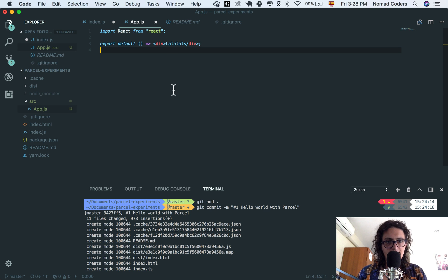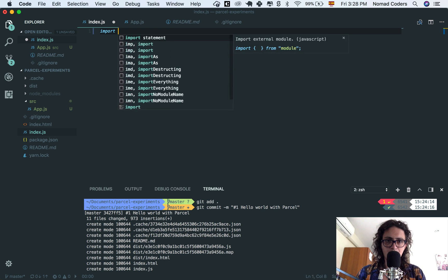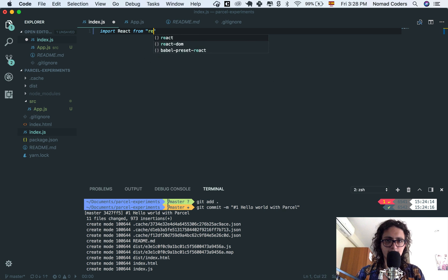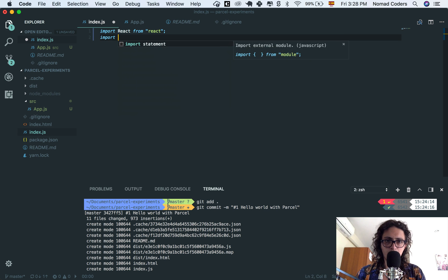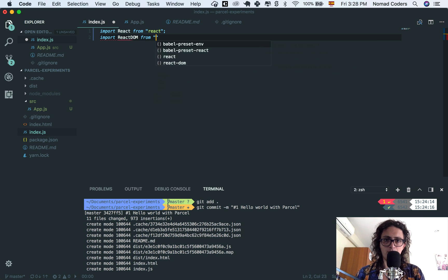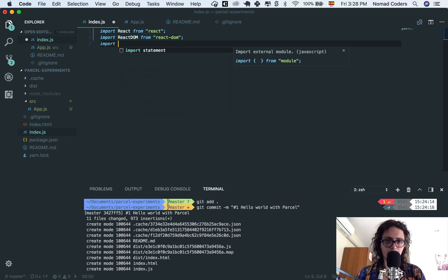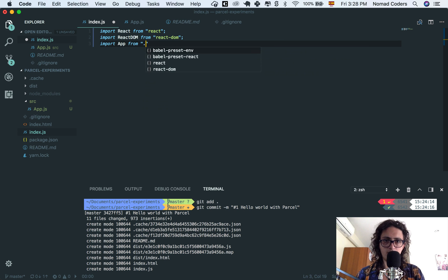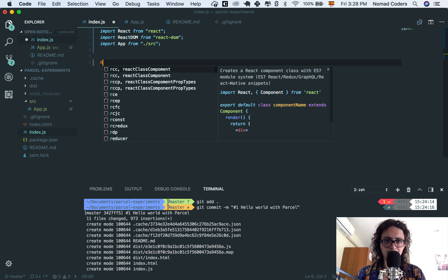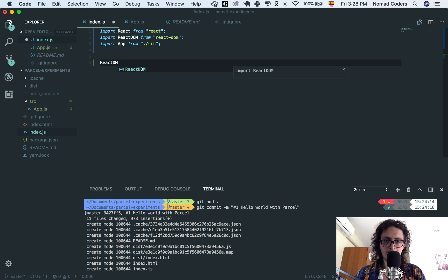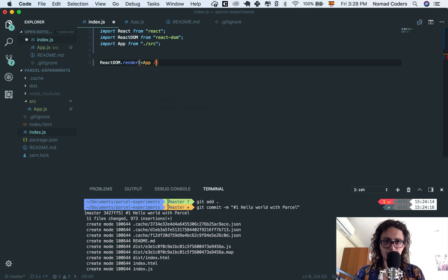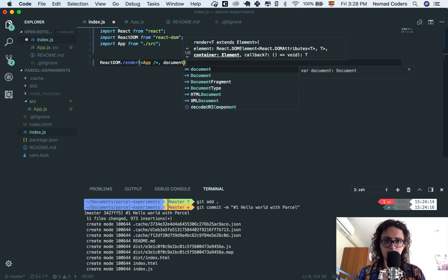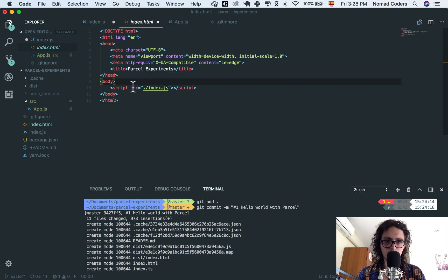Now from index, we need to call it. But first, I need to import React from React again. I'm going to import React DOM from React DOM. I'm gonna import app from src. And now I'm going to React DOM that render, and I'm gonna render app and document. I'm gonna render it on the root.